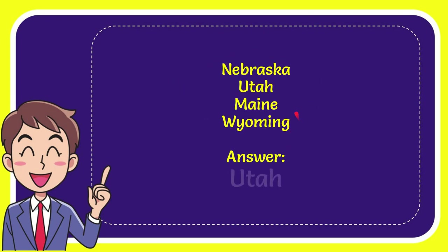Now I will give you the correct answer for the question, and the correct answer is Utah. So that is the correct answer.